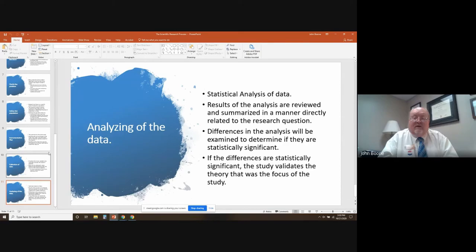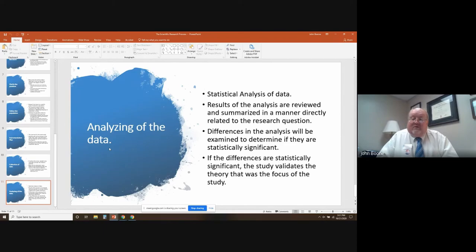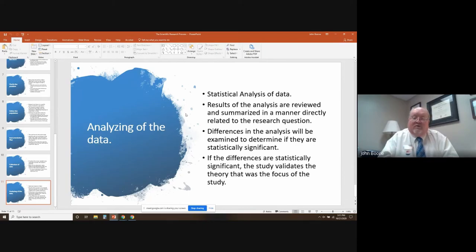Once you've collected the data, the scientists will analyze it. Statistical analysis of the data is what's involved in this section. The results of the analysis are reviewed and summarized in a manner directly related to the research question, and any differences in the analysis will be examined to determine if they are statistically significant. If the differences are statistically significant — try saying that three times fast — the study validates the original theory. Then you'll know whether the treatment is a success or not.